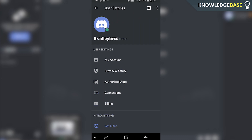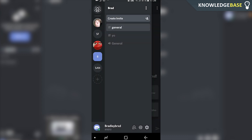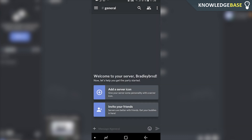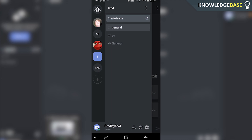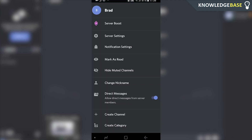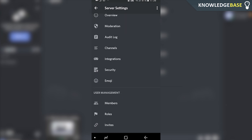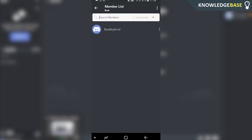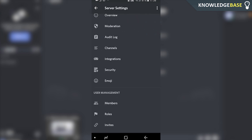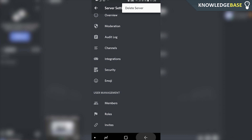If you've got a server that you own, you need to delete it or give ownership to somebody else. Click on your server and then tap the three dots in the top right-hand corner, go to Server Settings, and then go into Members to give somebody else the ownership. Or you can tap the top right-hand corner and click Delete Server, and then go ahead and delete your account.